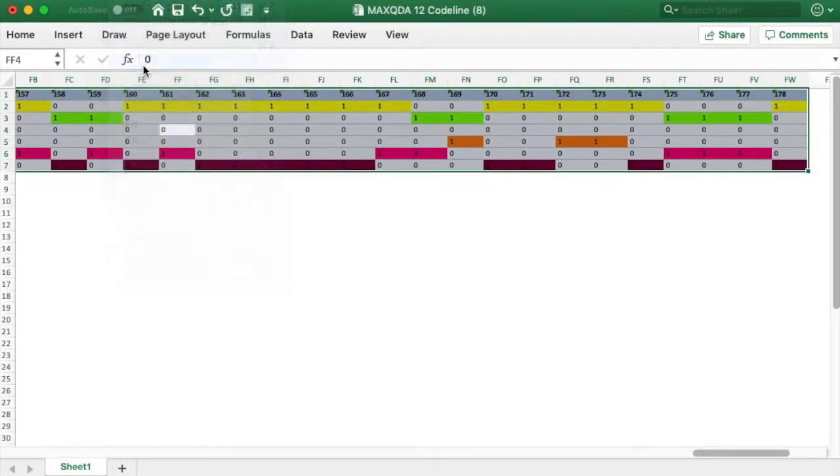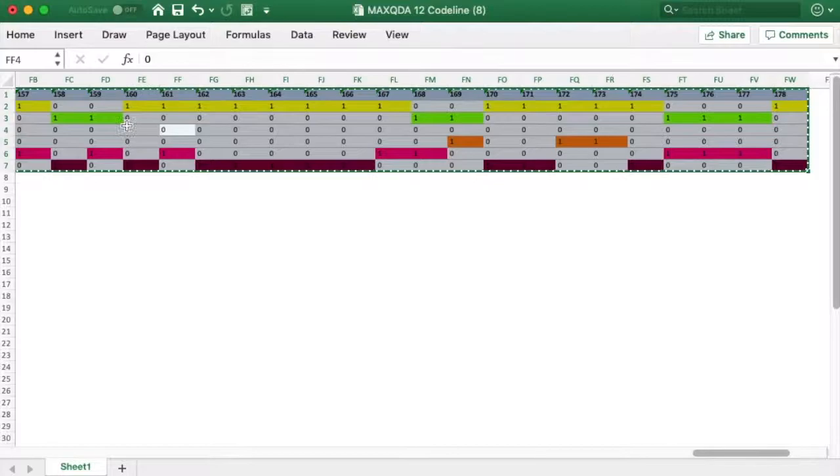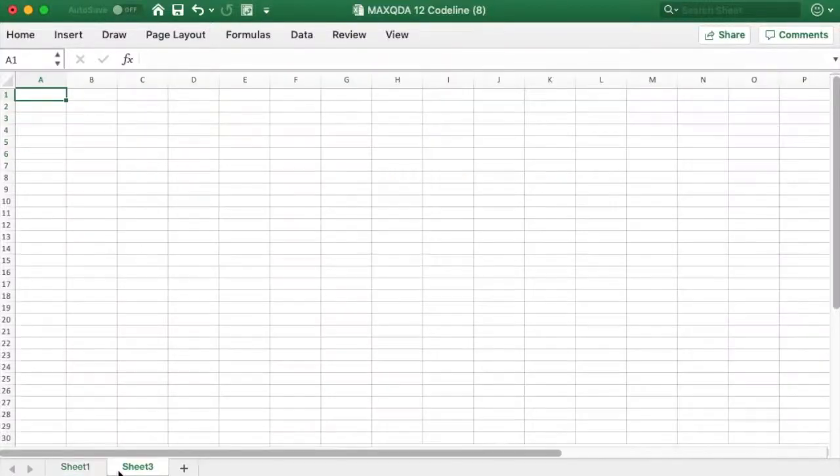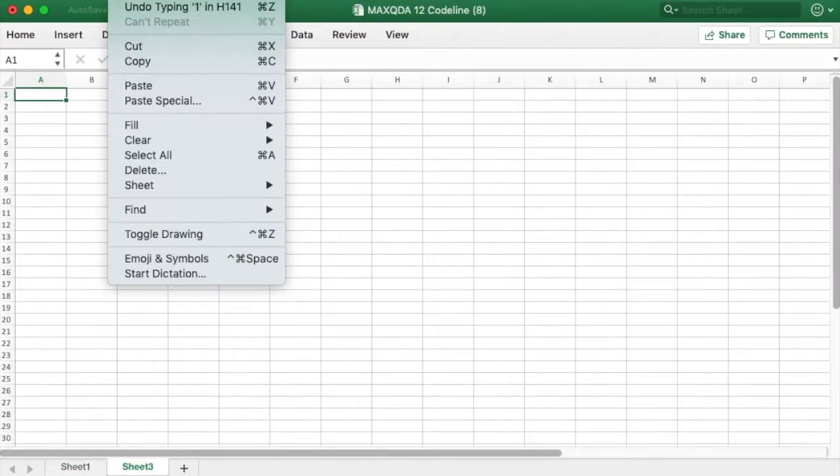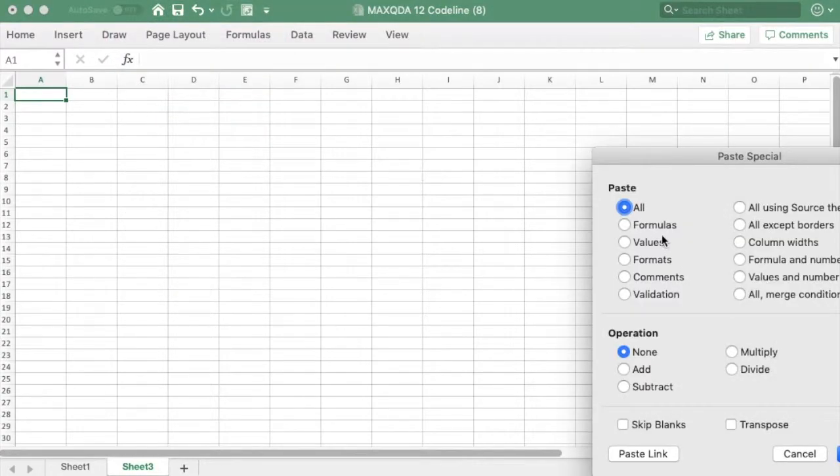I copy the selected table and move to a new worksheet. I then place my cursor in A1 and issue the Paste Special command from the Edit menu.